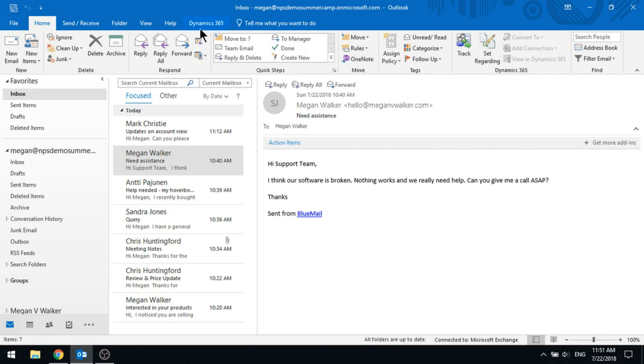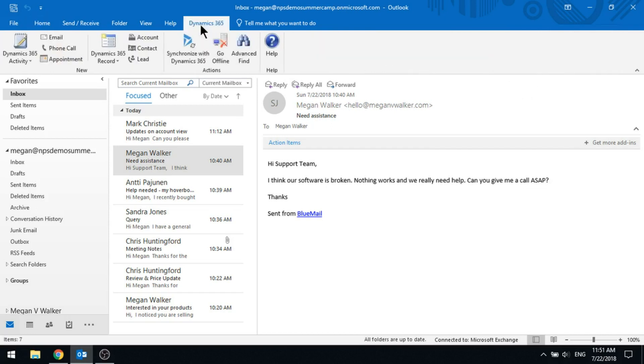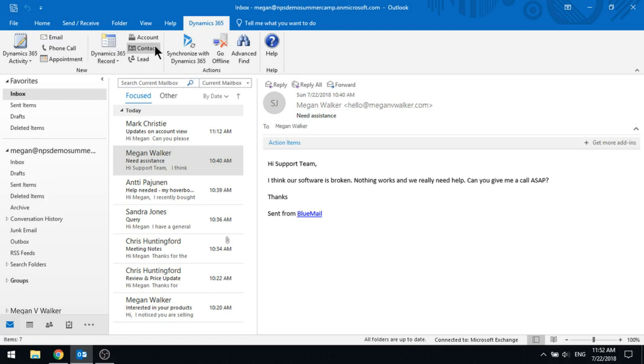You'll also notice at the top there's a Dynamics 365 section that's got a couple of areas where you can add in new records, either some activities or also different types of records.